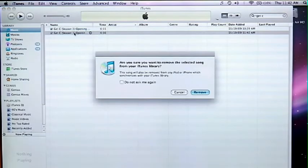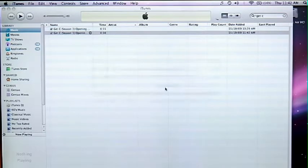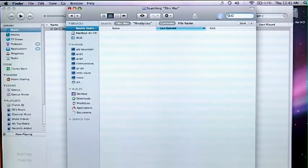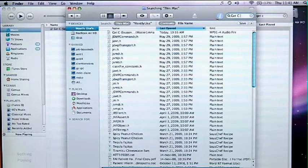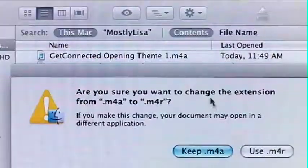So this is kind of a tricky point. You actually have to delete this song from your iTunes library, but make sure that you keep the file. Once you've deleted that from your iTunes library, just go in your finder and find that file. And you want to change the extension to M4R instead of M4A. M4R is just an extension that iTunes recognizes as a ringtone.